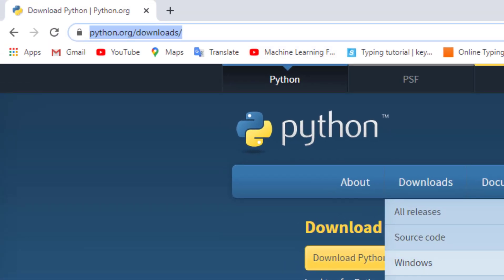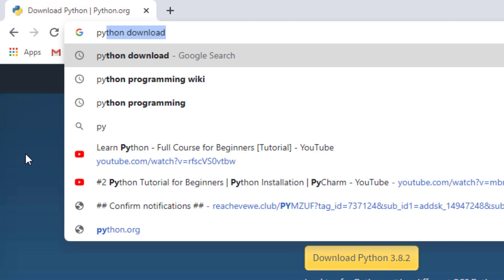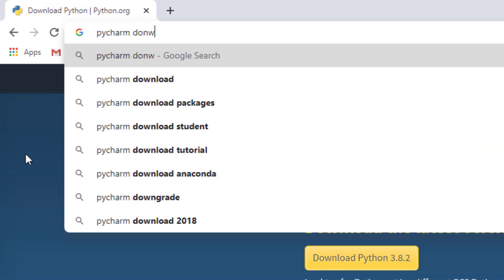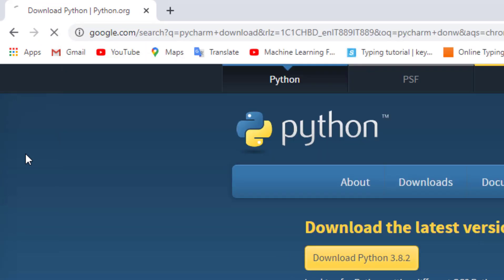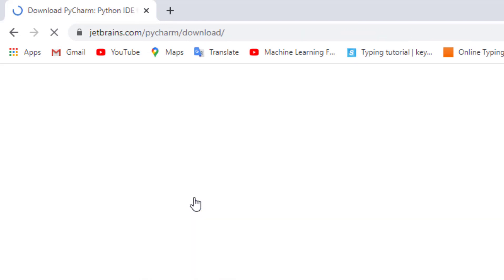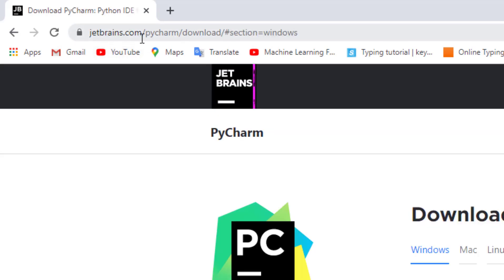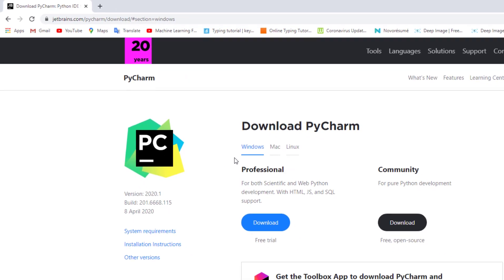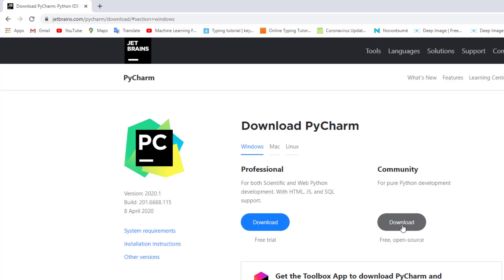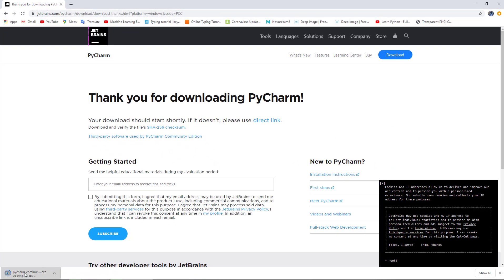The next step is to download PyCharm. We will write 'PyCharm download' and using JetBrains.com we will download the PyCharm application, which is a text editor. There are two versions available: professional and community. Professional is the complete one with SQL support, but we need the community one, which is free. We will press download and wait until download finishes.